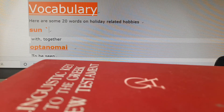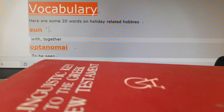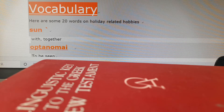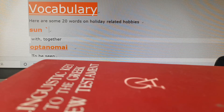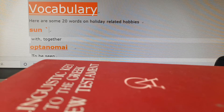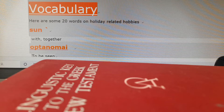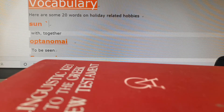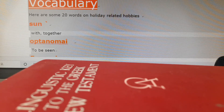The first word we will look at is 'syn' — it's a Greek word meaning 'with' or 'together.' It's a Greek prefix put in front of a Greek word. The next one is 'ophtanomai,' which means 'to be seen.'